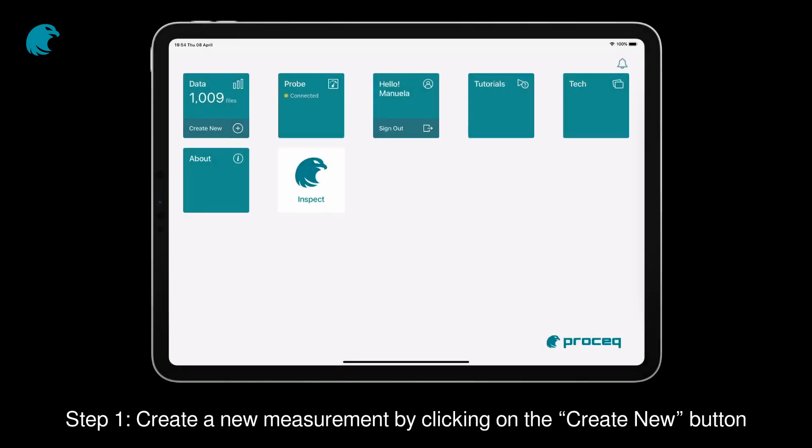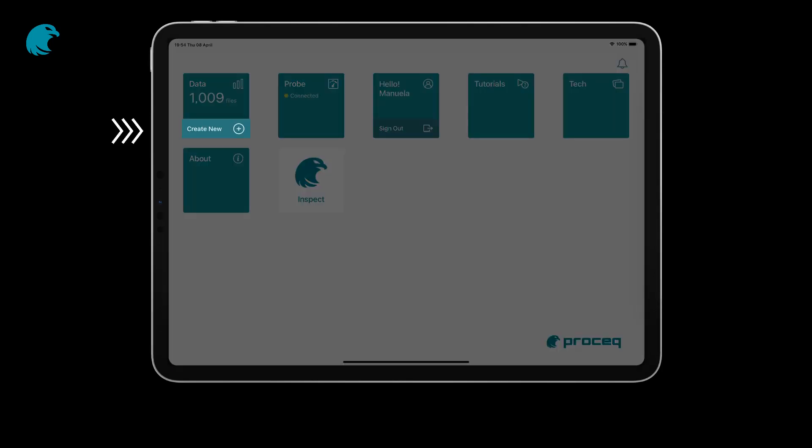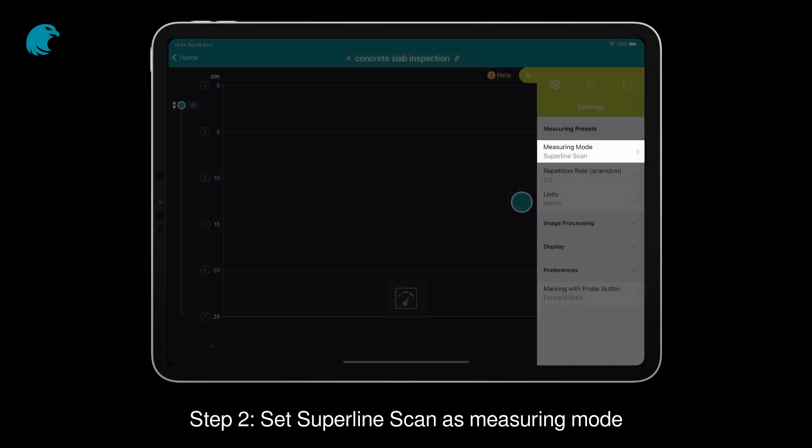Step 1: Create a new measurement by clicking on the Create New button. Step 2: Set SuperLine Scan as measuring mode.